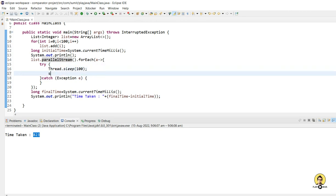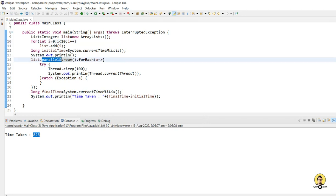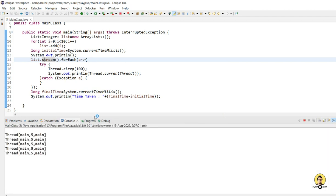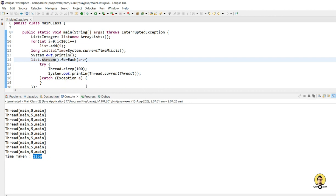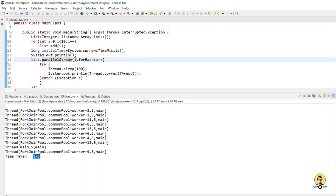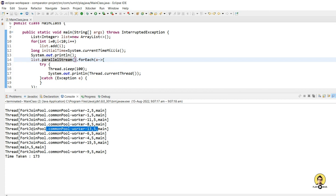To demonstrate the Fork Join Pool threads, I'll add a sysout to print Thread.currentThread(). If I reduce the loop to 10 items and use a regular stream, you can see only the main thread is running. But if I change it to parallel stream and run it, the time reduces to about 173 milliseconds — almost 5 times faster. This is because internally, multiple Fork Join Pool worker threads are created from the common pool of threads.